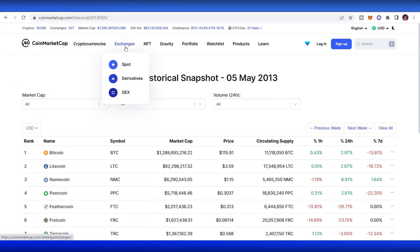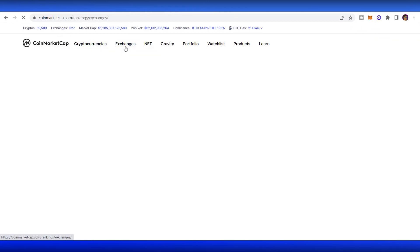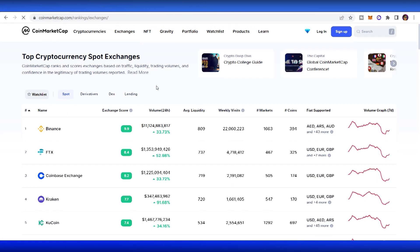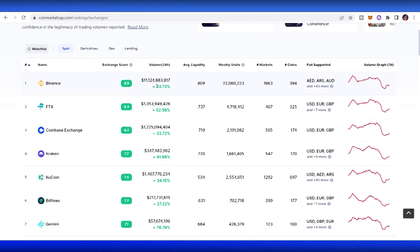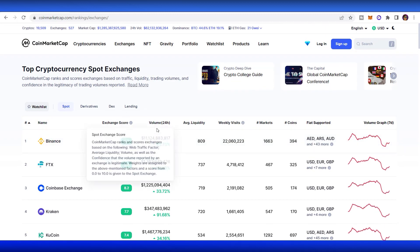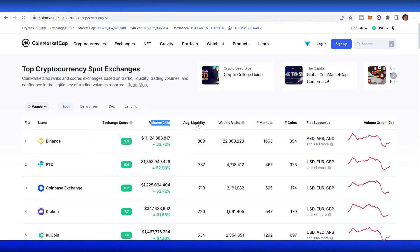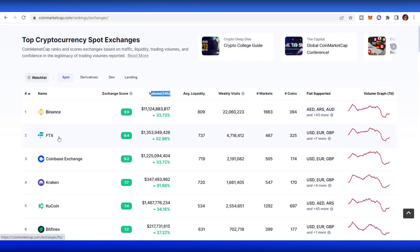Next one, you can see all the exchanges. You can see all the volume, the liquidity, weekly visits, and the market. For example, Binance is one of the most popular exchanges on the crypto space right now, next one to FTX and Coinbase exchange.